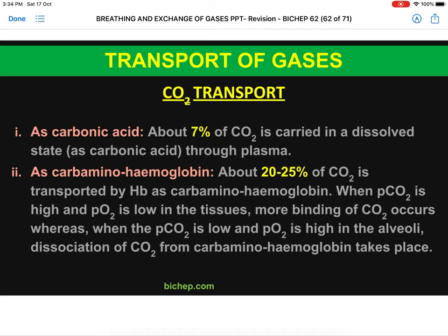Hello friends. In this last lecture of the respiratory system, we are going to cover carbon dioxide transport, the regulation of the entire respiration process, and various disorders related to the respiratory system.